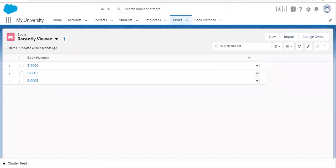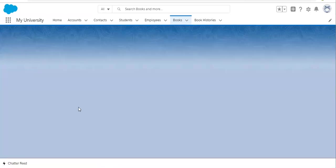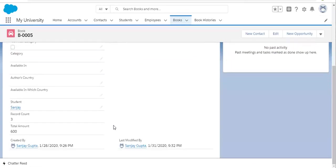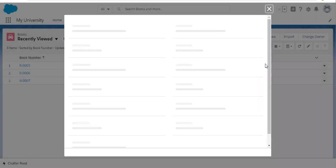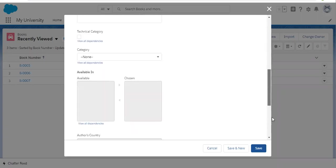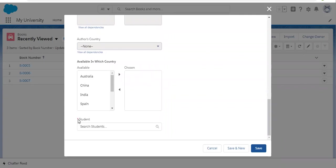On the records, you will notice that a required indication will be available, because in case of master detail you need to populate that field, so it is now required. If we try to create a new Book record, you can see the asterisk — it is indicating that Student is required. You need to populate it and then you can save the record. Without populating this, you cannot create the record.